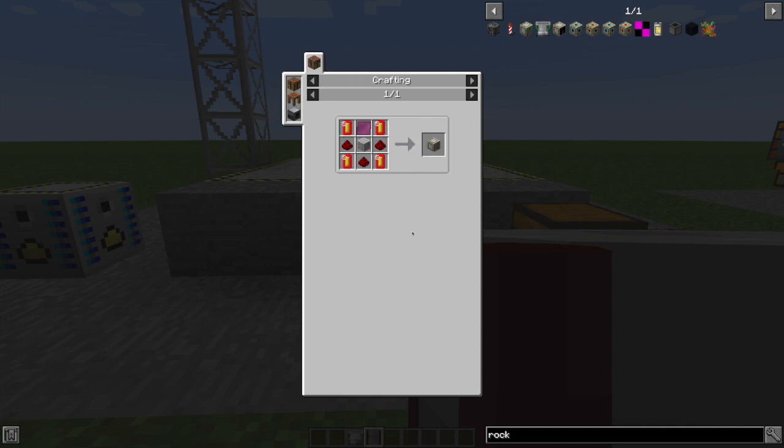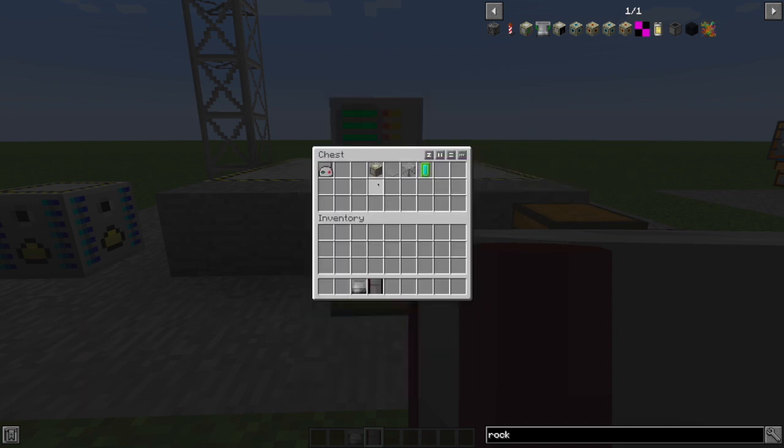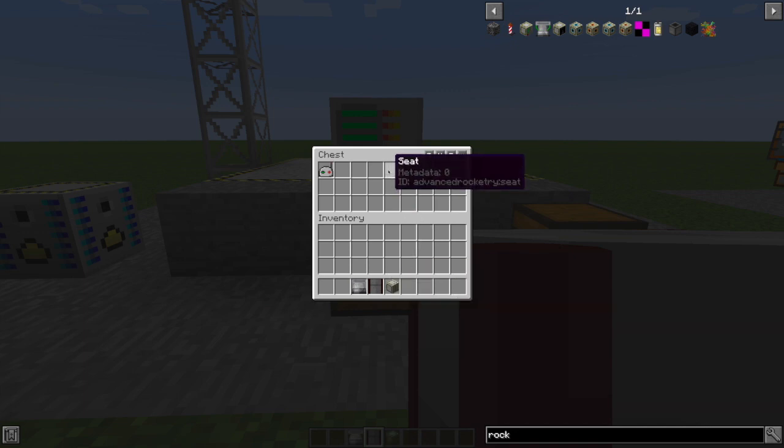more titanium plates, and of course all this uses the precision assembling machine. So guidance computer is going to cost you, but you definitely need one. You can't have a rocket without it.